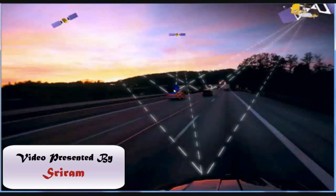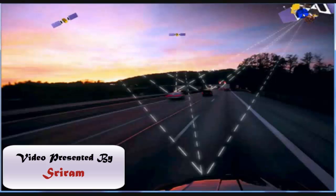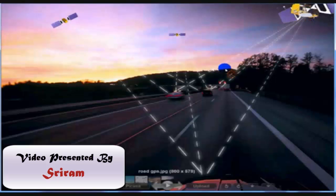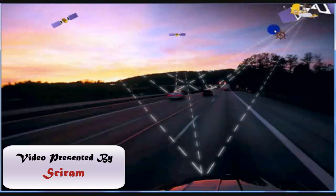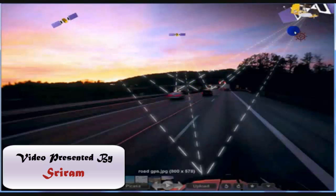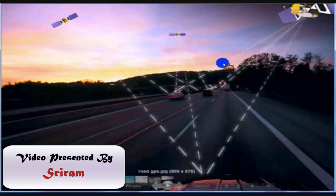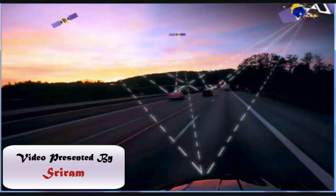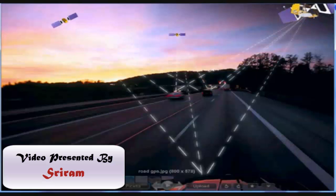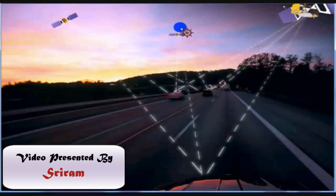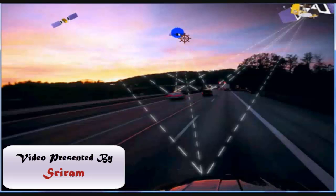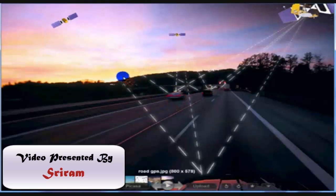Let us understand the three-dimensional trilateration principle explained earlier. With respect to the first satellite, let us imagine the GPS receiver is at a distance of x miles from satellite 1. We draw a sphere of radius x miles with satellite 1 at the center. Then, considering satellite 2 at center with the GPS receiver at a distance of y miles, we draw another sphere of radius y miles.